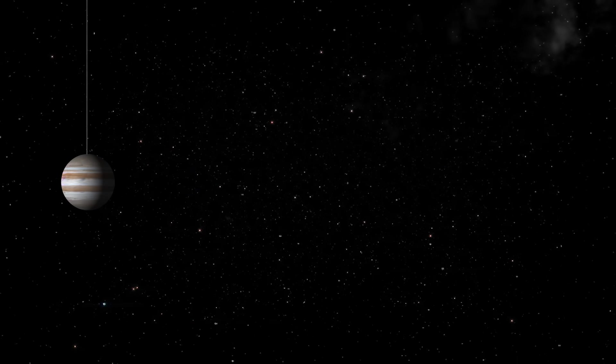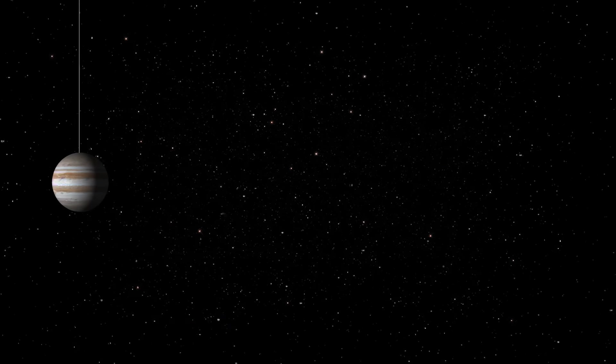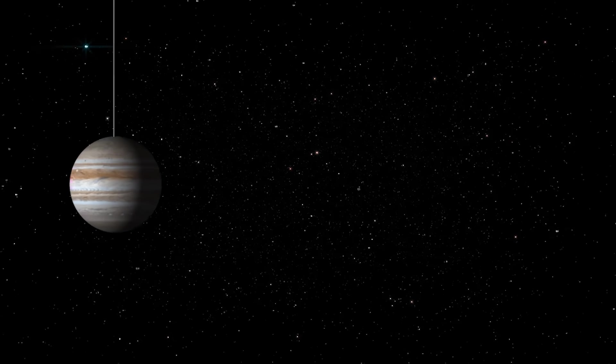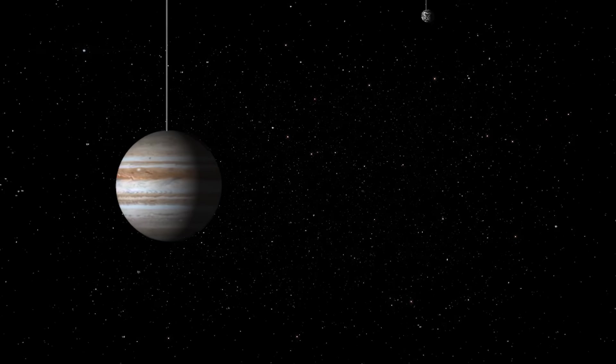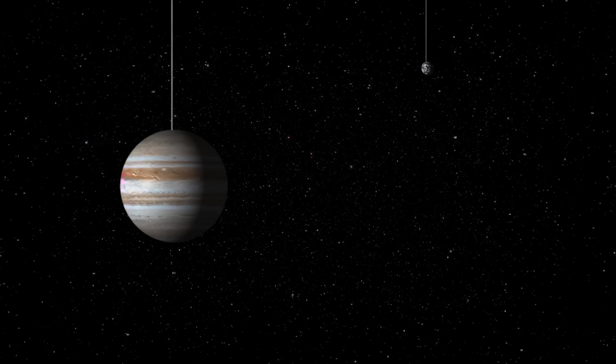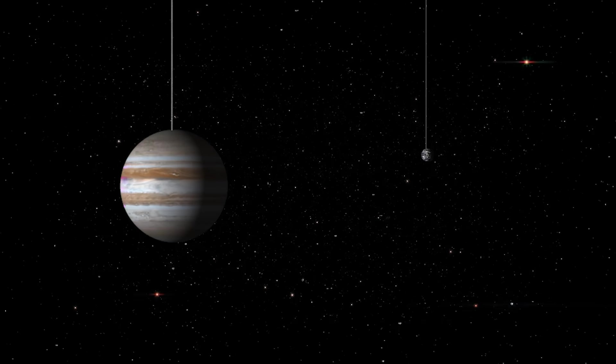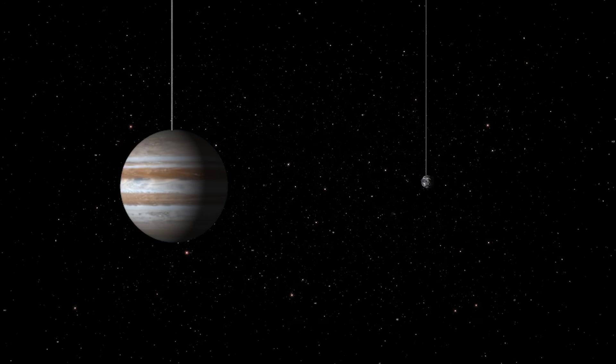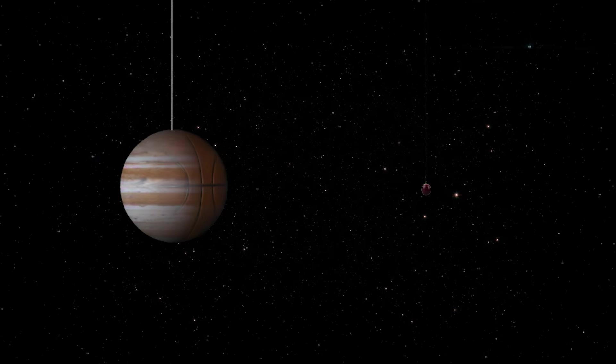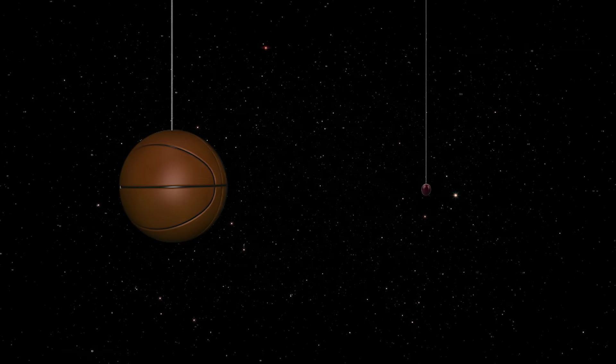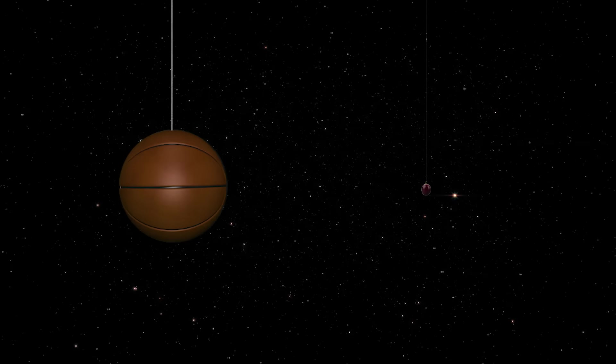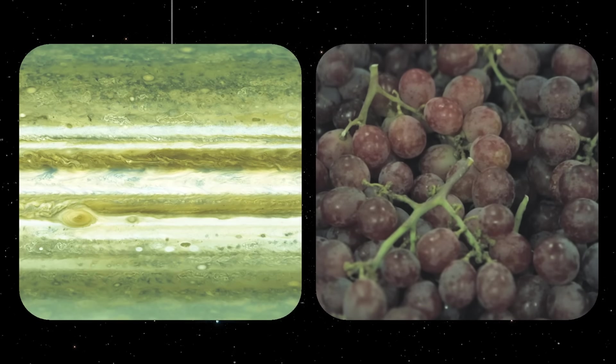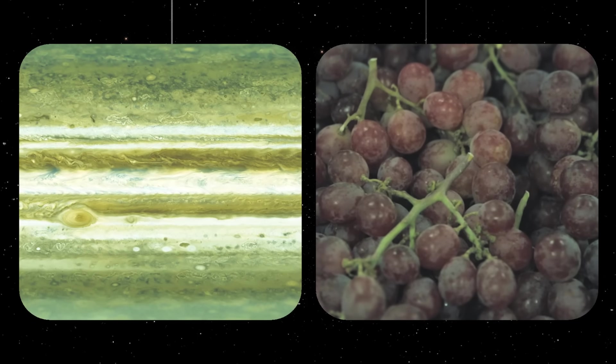Take a planet in our own solar system. Jupiter. Jupiter is a gas giant 11 times wider than Earth. For reference, imagine a grape next to a basketball. In terms of volume, Jupiter could fit 1,300 Earths inside it.